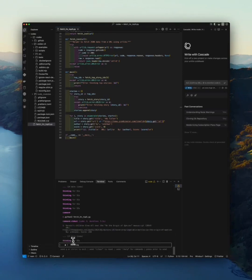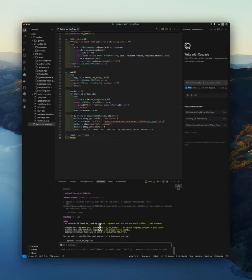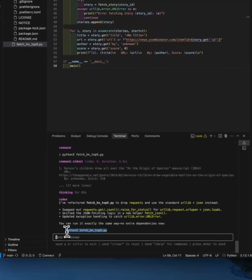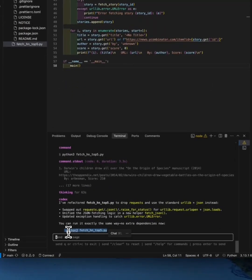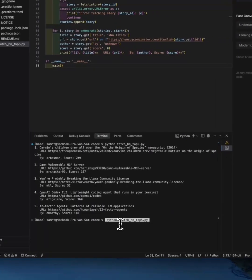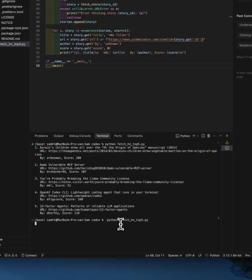Nice, nice. Look, it's testing and it's explaining the changes. It refactored the file to drop requests and use the standard urllib plus json instead, giving pretty clear answers. Okay, let's try it again and run it. Let's see if it will run again. Nice, it's still working.